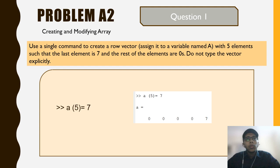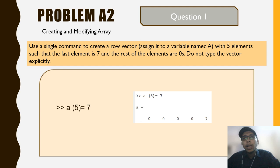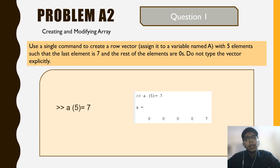Now we continue with problem 2: creating a modified array. The question says use a single command to create a row vector assigned to a variable named a with 5 elements such that the last element is 7 and the rest are 0s. We write in the command window: a(5) = 7, then find the vector containing 5 elements where the last element is 7 and the others are 0.